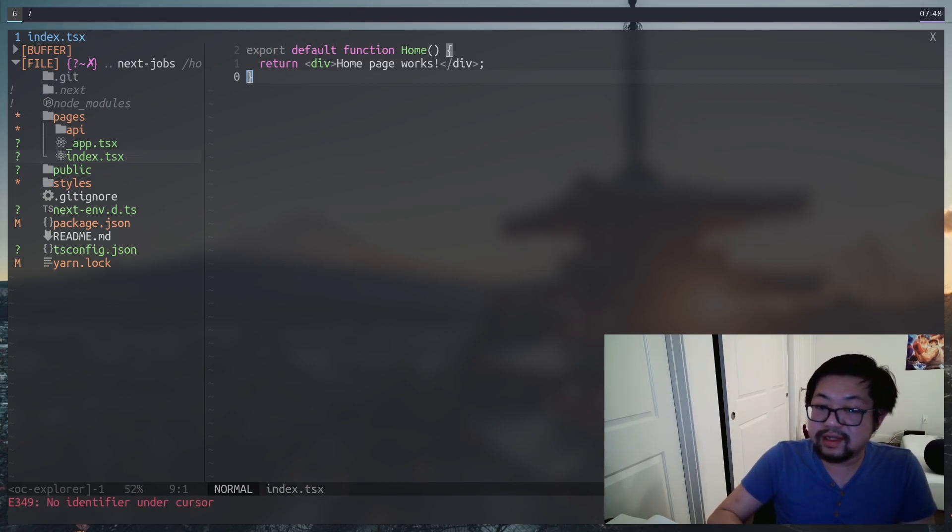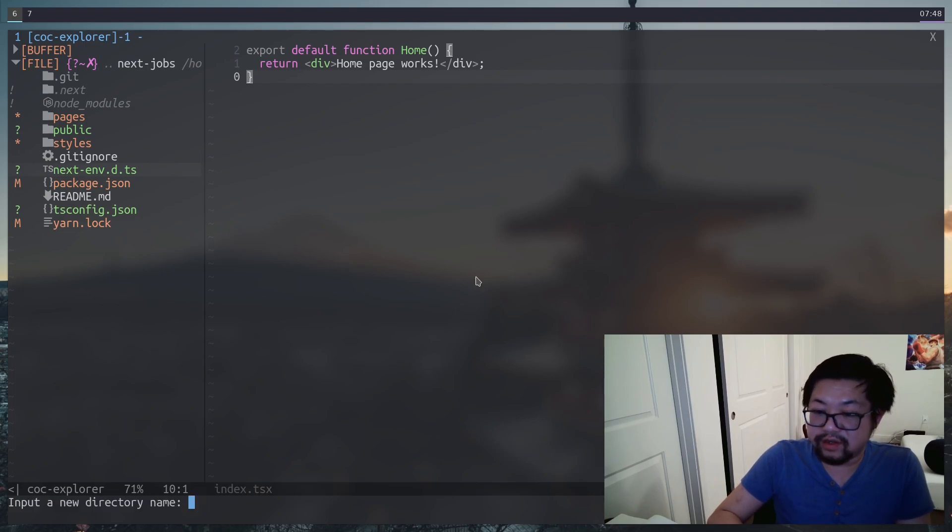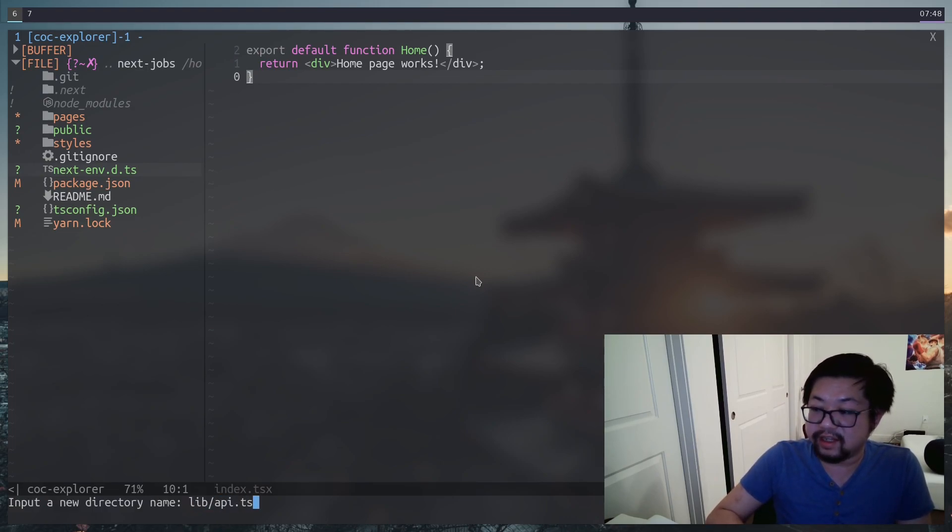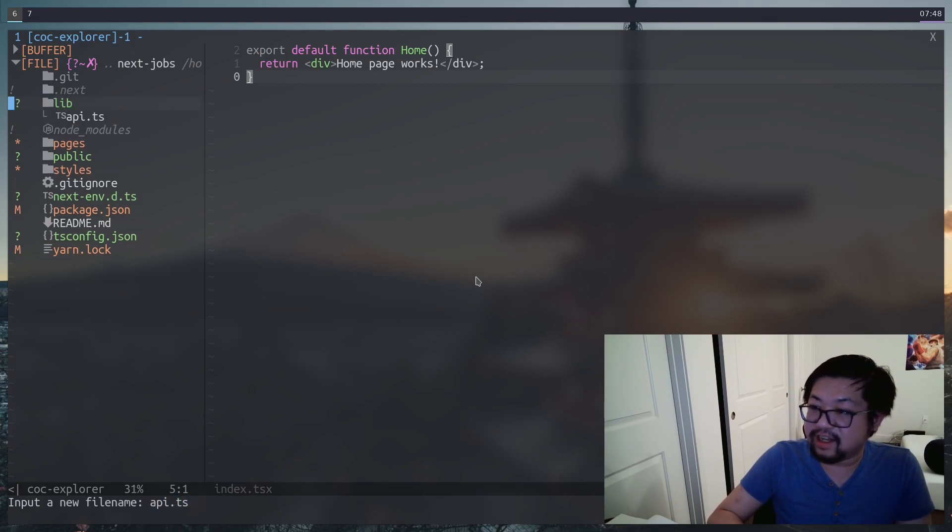And next, let's set up our API stuff. So I'm going to make another directory called lib, and let's put an API file inside that. I meant to make an API file, not a directory.